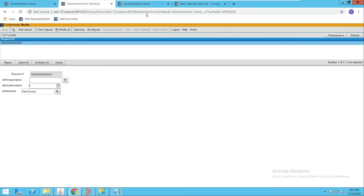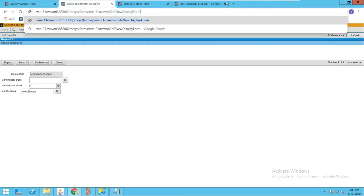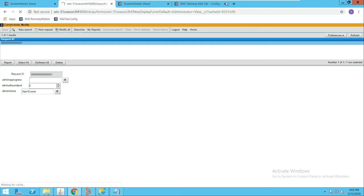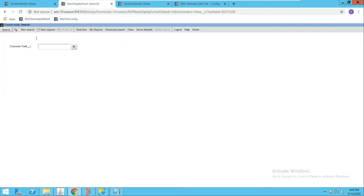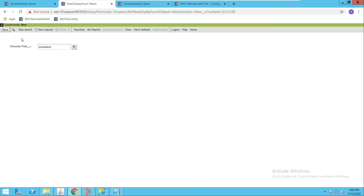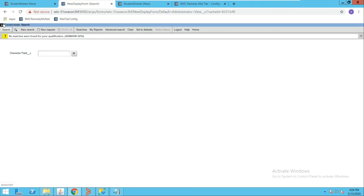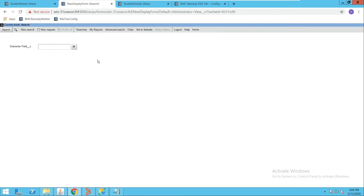Now I'll show you the Display Only Form. You can see there is one field here. Let's say I'll create a new request and add some junk value, then save. You can see it has saved. But now when I perform a search, it doesn't show anything because Display Only Forms don't store any value on their own.